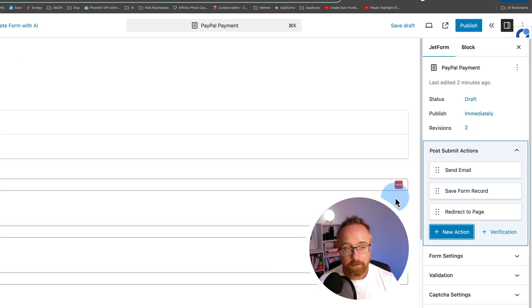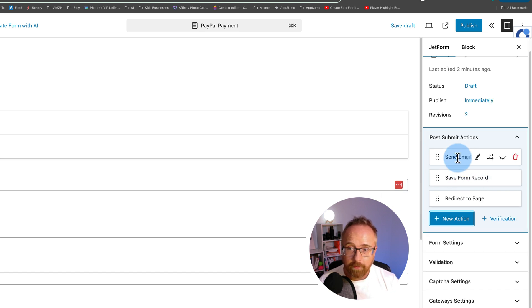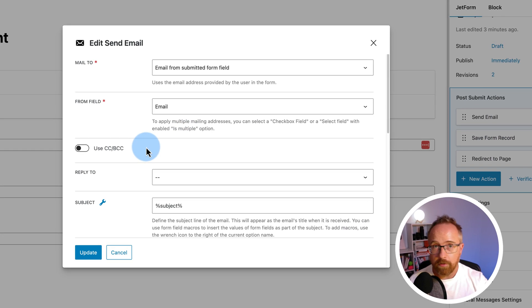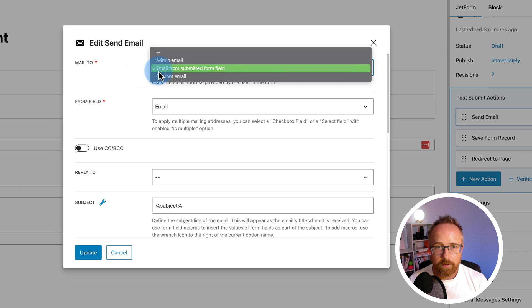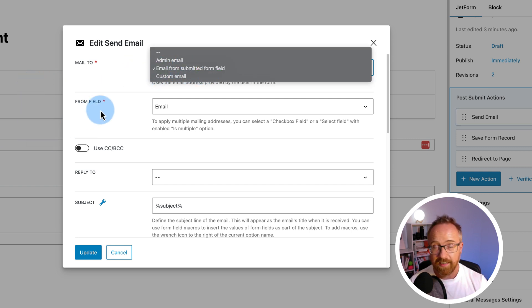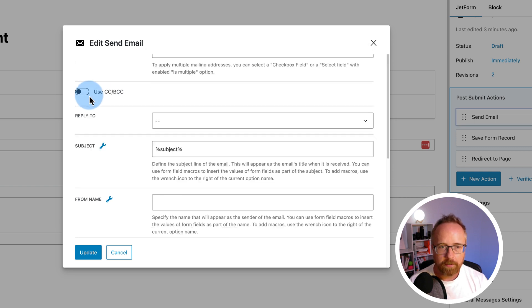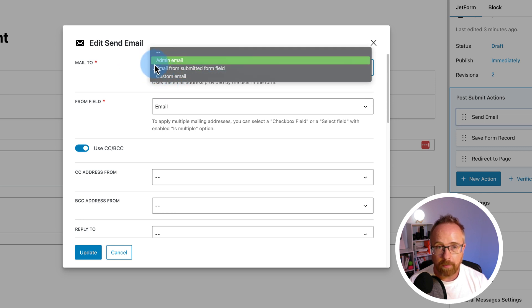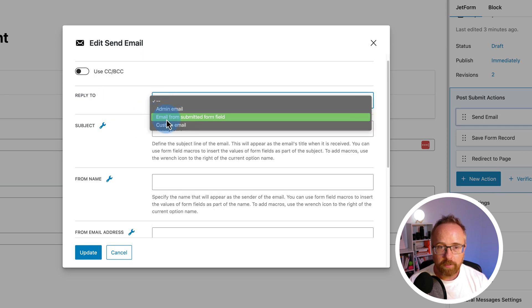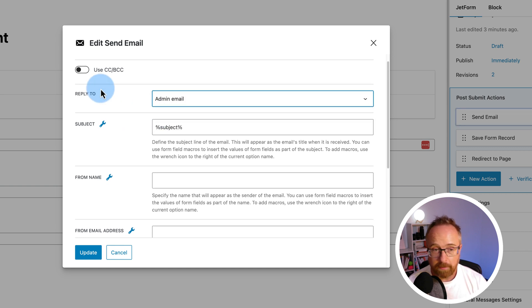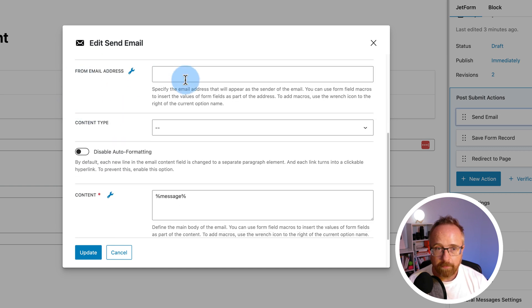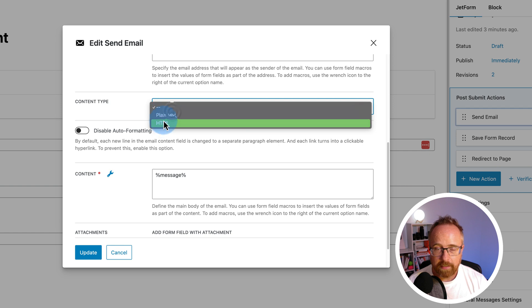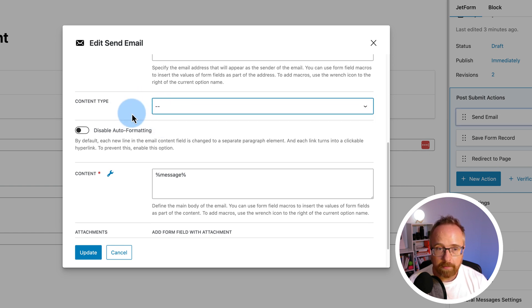For the send email, which is also important, if you want to deliver whatever it is they're buying via email. The email to is going to be email from submitted form, which is what they would have entered when they filled out the form. You can also create a second email that goes to you as the admin or somebody else via custom email. You can also use carbon copy and blind carbon copy instead of creating multiple emails. So you could just carbon copy yourself as the admin if you want to. Reply to email is almost always the admin email. You can enter a subject line. You can enter the from name, the from email address, the content type. Usually plain text is the best thing to do because that's the most deliverable email type.